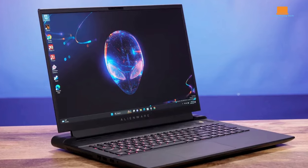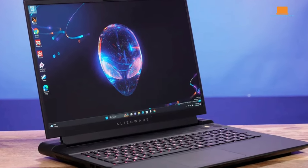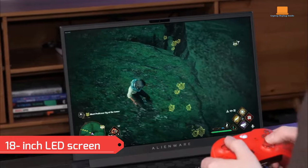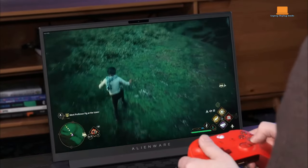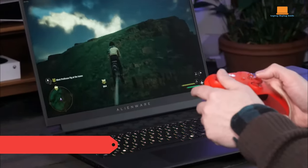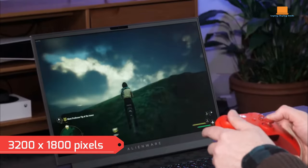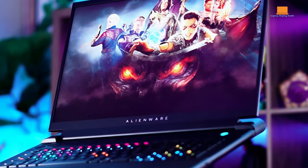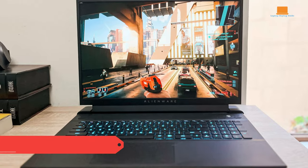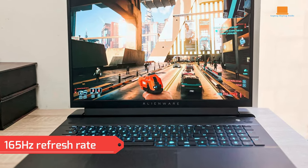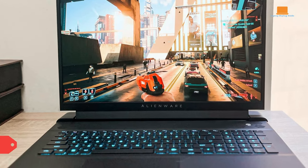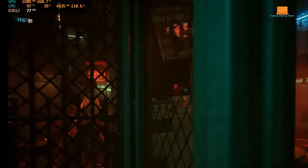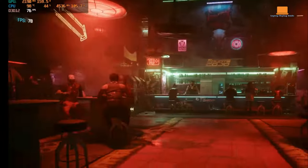The Alienware M18R1 commands attention with its extensive 18-inch LED screen. While slightly larger than its competition, the LED display comes with a resolution of 3200x1800 pixels. Although it falls short in pixel density compared to the Asus ROG Zephyrus Duo 16, the 165Hz refresh rate promises smooth and responsive gameplay. The anti-glare feature ensures a comfortable gaming experience, and the 3ms response time enhances fast-paced graphics.